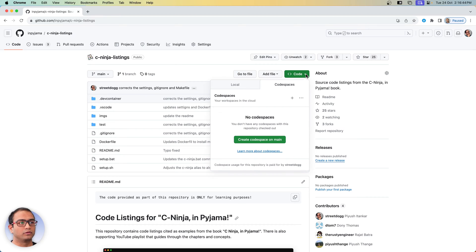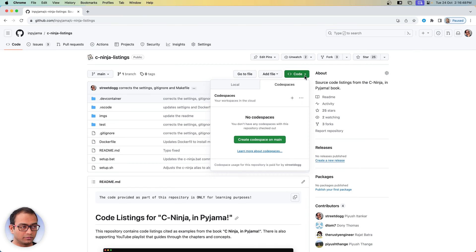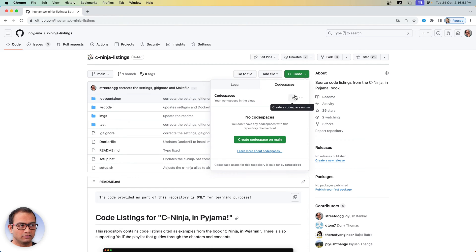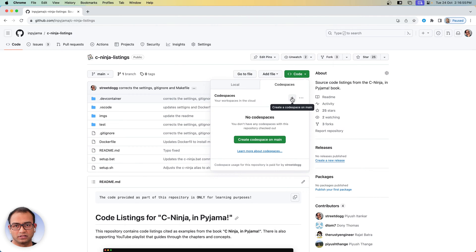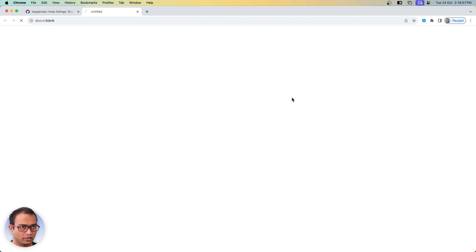Once you have that copy, from your version of the repository on your GitHub profile, you will need to press this code button and then there is this one button that is like a plus sign.